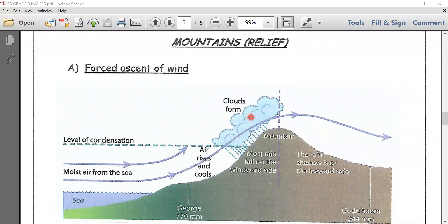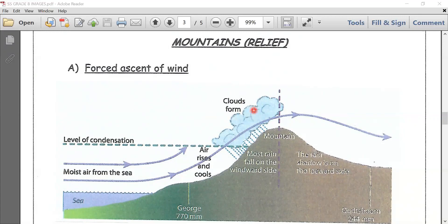As it rises, it cools. Its water vapor condenses to form clouds from which rain can fall. Most rain falls on the windward side of the mountain. It is known as relief rain or orographic rain.